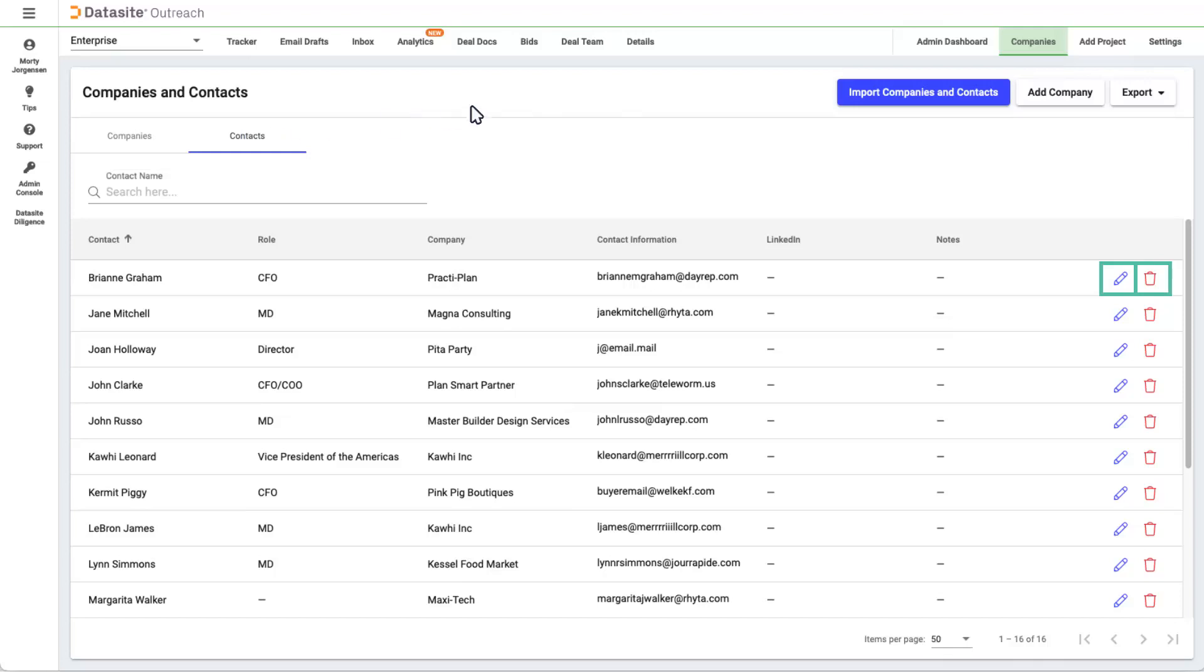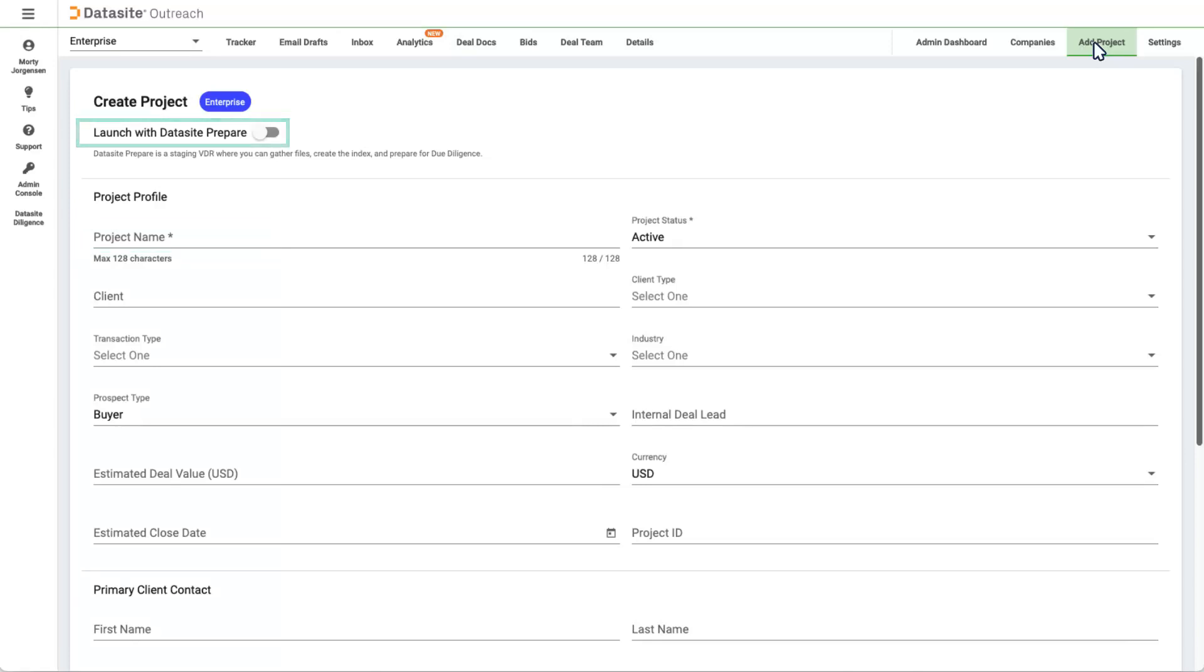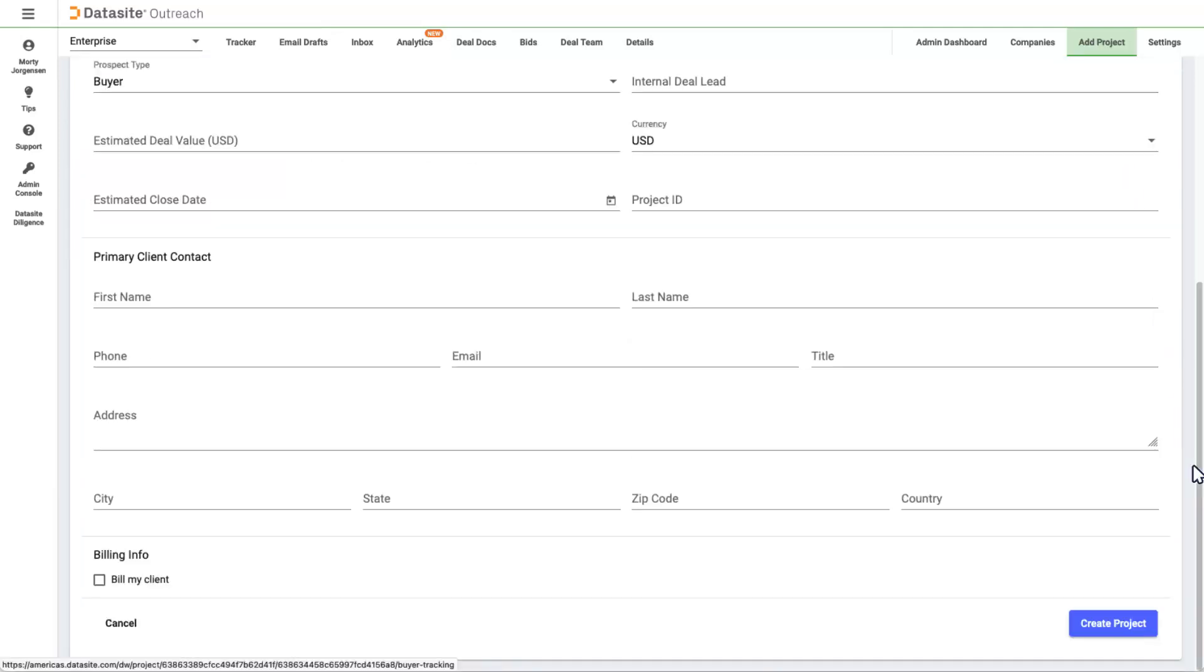Now, our final stop, Add Project. Creating projects in Outreach is simple. All you need is a name. However, if you want to add more details to the project, you can. At the same time, launch a free Data Site Prepare project so you can start staging your VDR. When the time comes, a Prepare project can be easily converted to a Diligence project. At the bottom of the page, click Create Project to start your deal outreach.